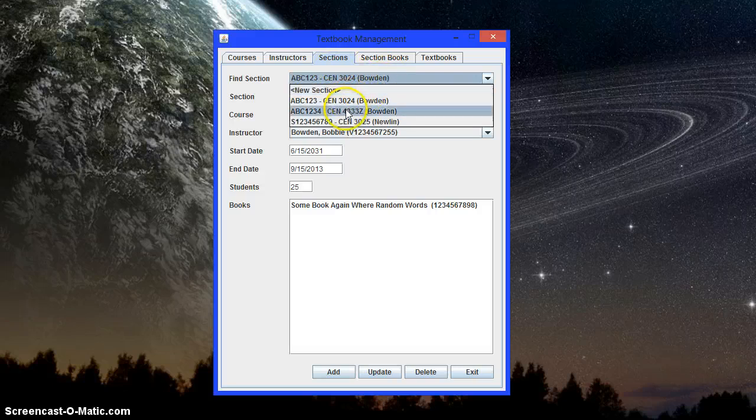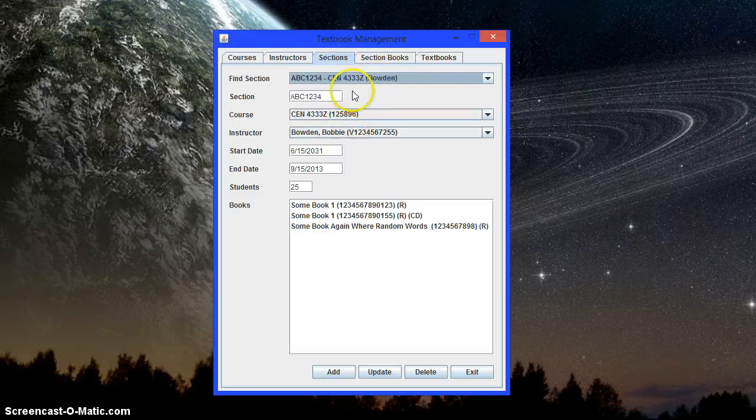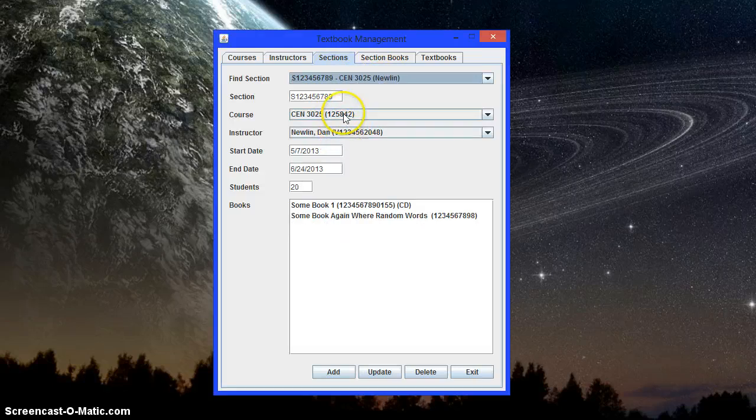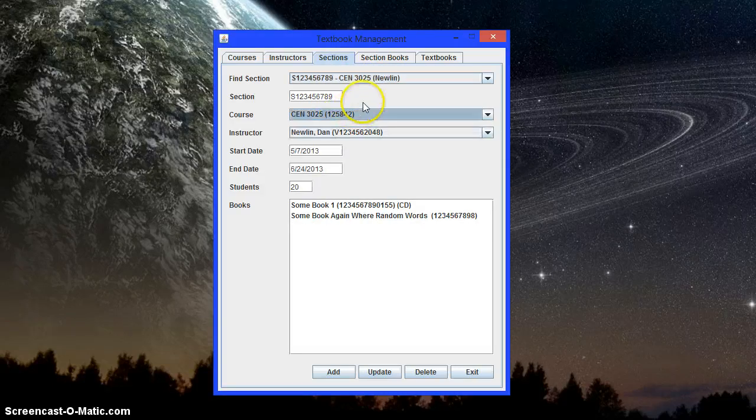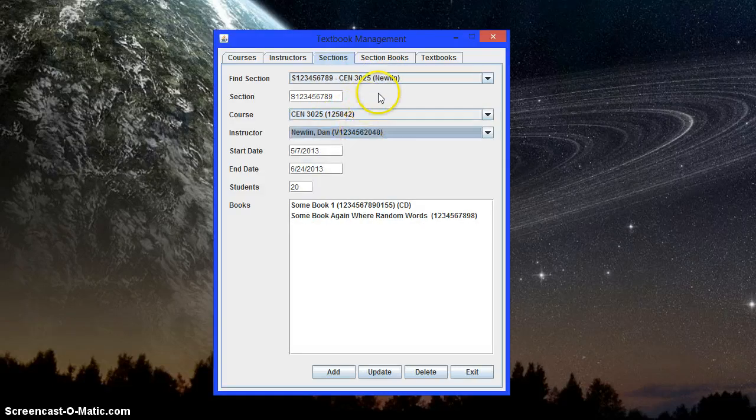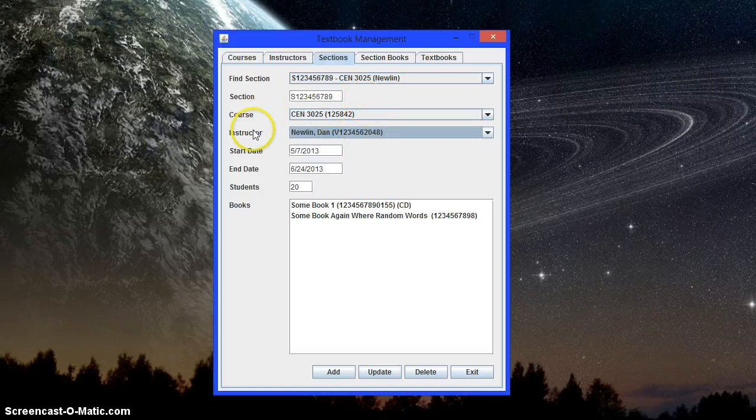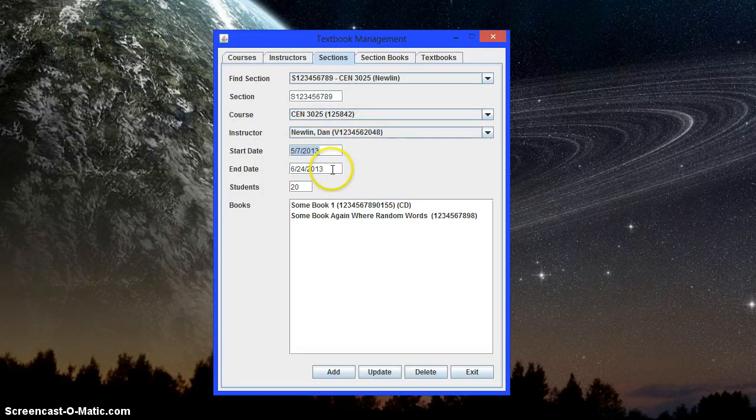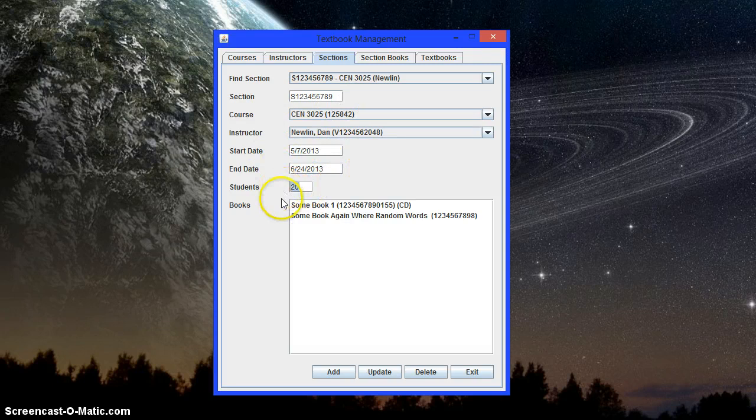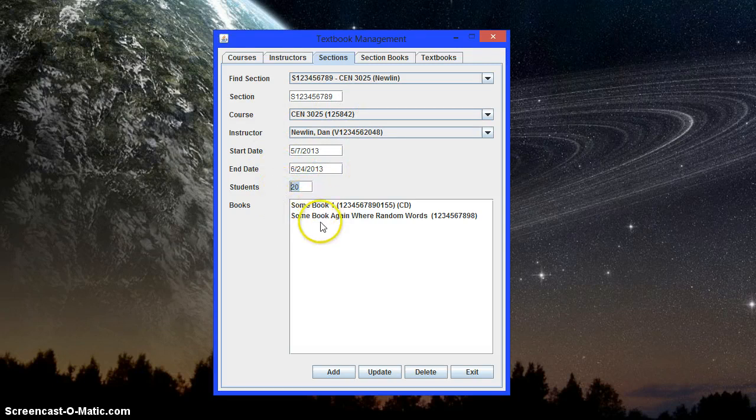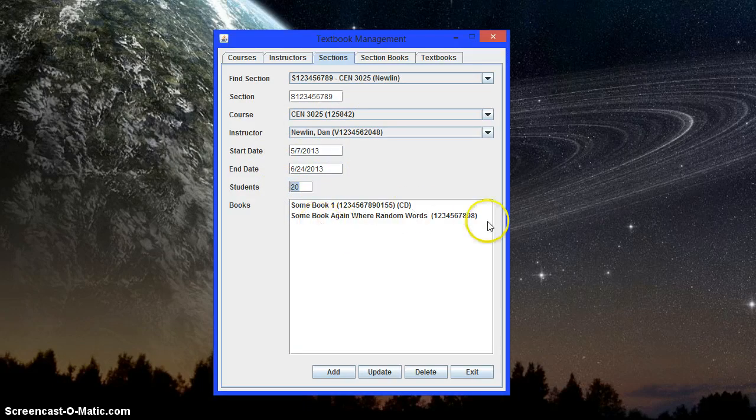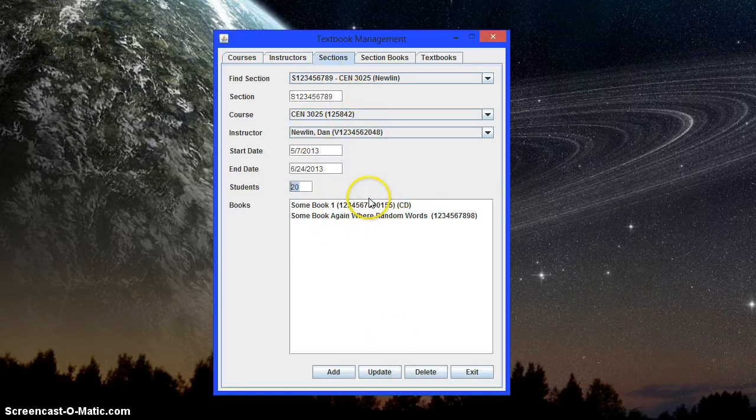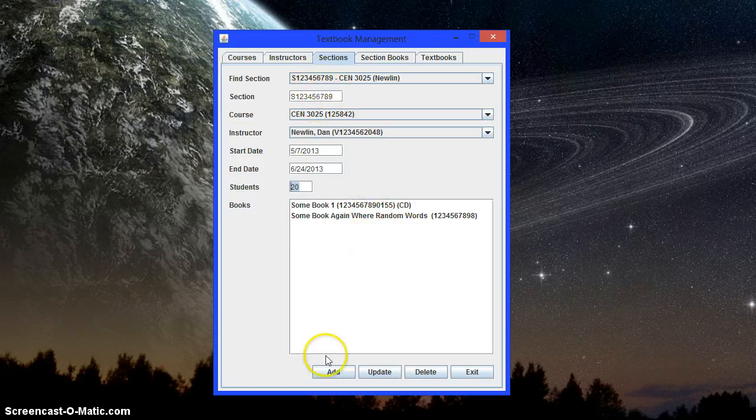So when you select one, these will change as well. These two dropdowns. These indicate the course and instructor that are part of the section. The section number you can edit, of course. And you can set the start date, end date, number of students, and these are the books. This is not editable here. This is for informational purposes only when you're perusing the sections. Of course, if you delete the section, the books themselves won't be deleted, but the entries will.